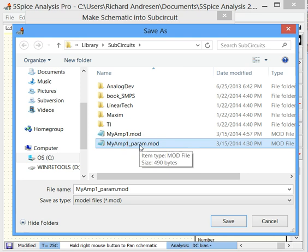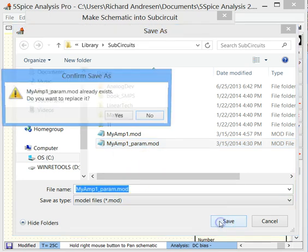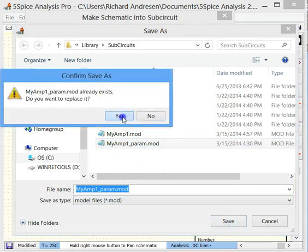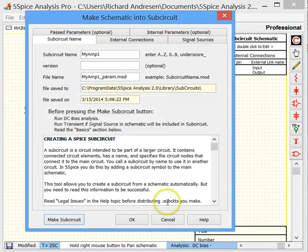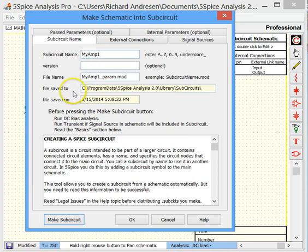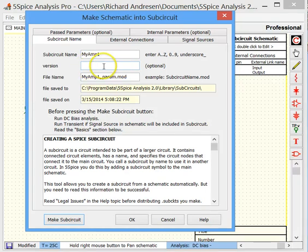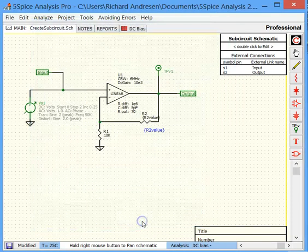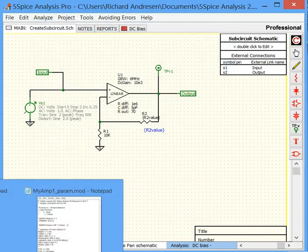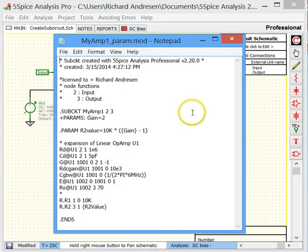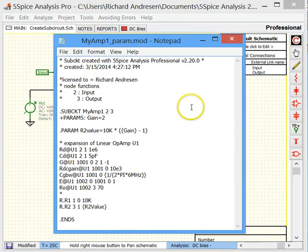So I'm going to name it here MyAmp1_param to distinguish it from the first one. And the name is already saved because I ran this again before we did this video. So we'll overwrite it. And notice now when we save things, the file, the location that it's saved to shows here. The date it's saved on shows there. You can enter a version number. So if you keep your schematics names with version numbers appended to their end, you can enter that same version here.